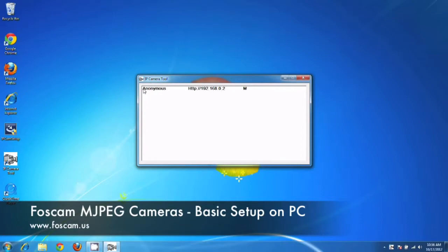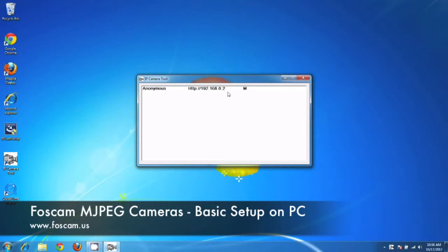And we see that this right here, anonymous, is just the name of the camera. This is the IP address. So we have 192.168.0.2 for the IP address of this camera.